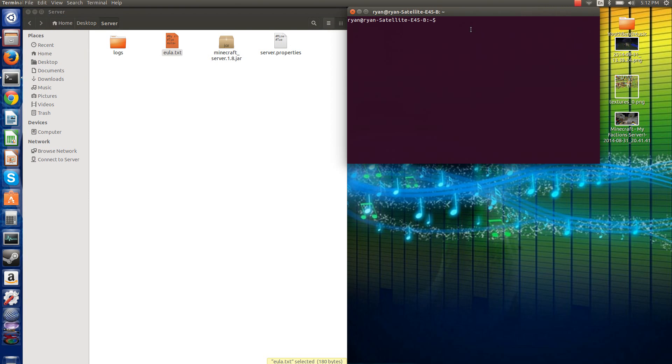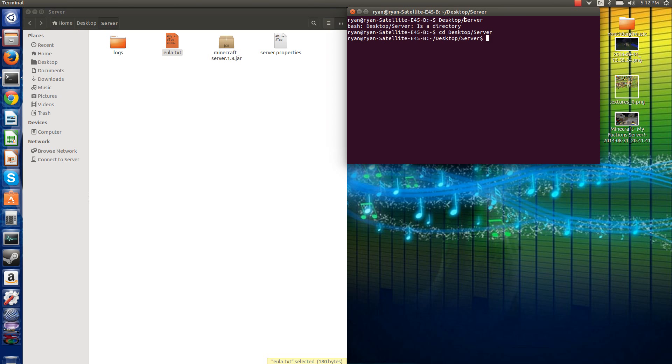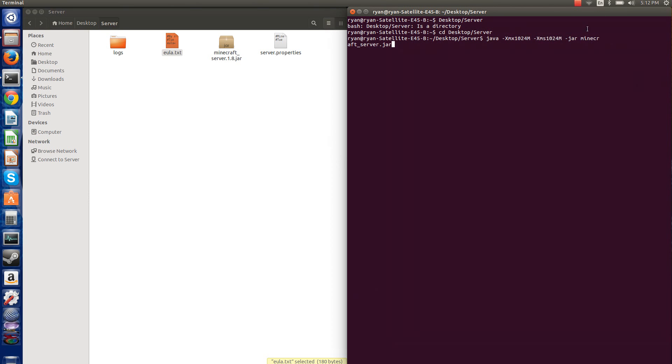And we can actually keep that up. Go back into your terminal. You got to type exactly the same thing. Desktop slash server. CD desktop slash server. And then you want to paste. Make sure your server.jar looks exactly like this. So Minecraft underscore server dot 1 dot 8 dot jar. Minecraft underscore server dot 1 dot 8 dot jar. Okay, so we can enter it now. Then it'll create all the rest of the files.